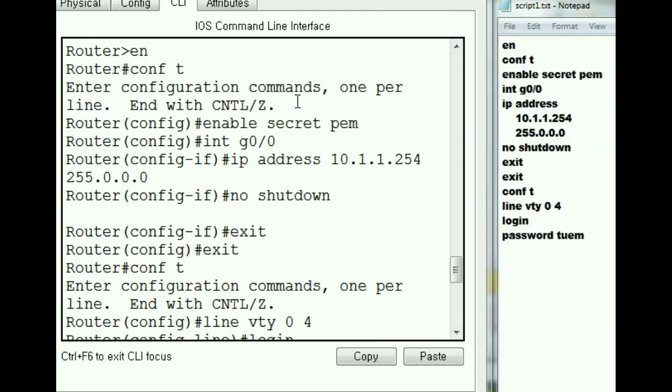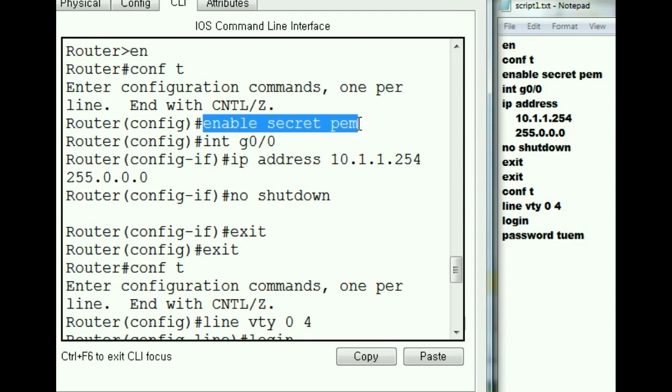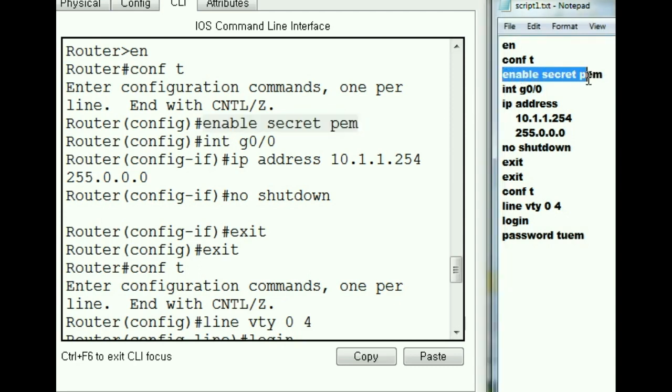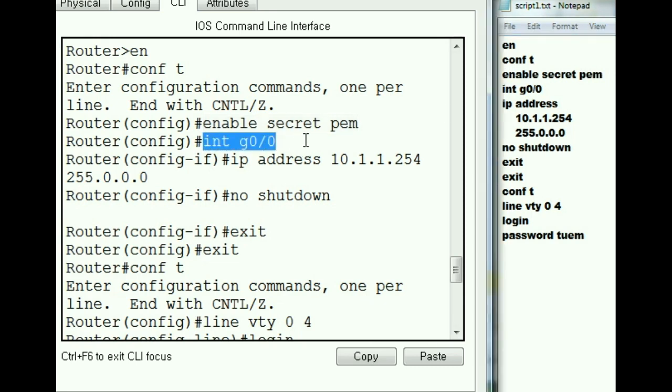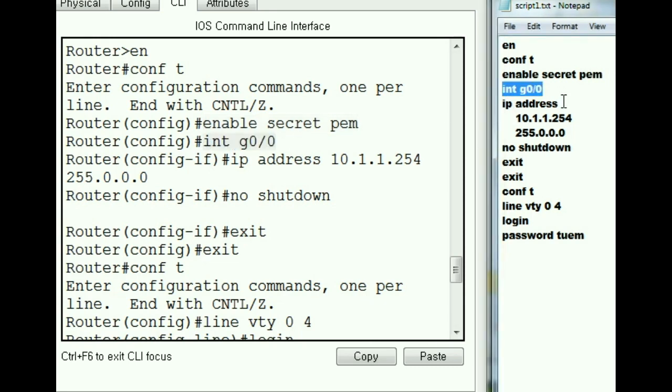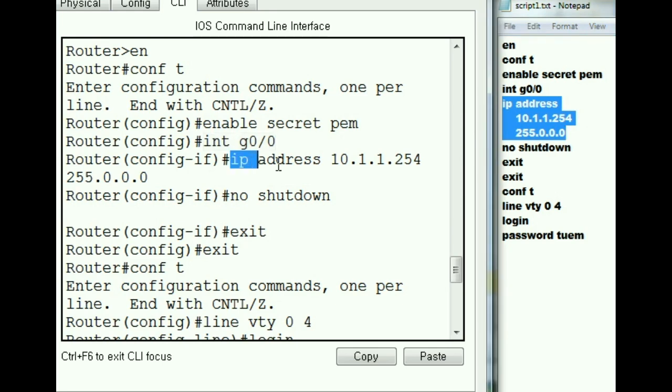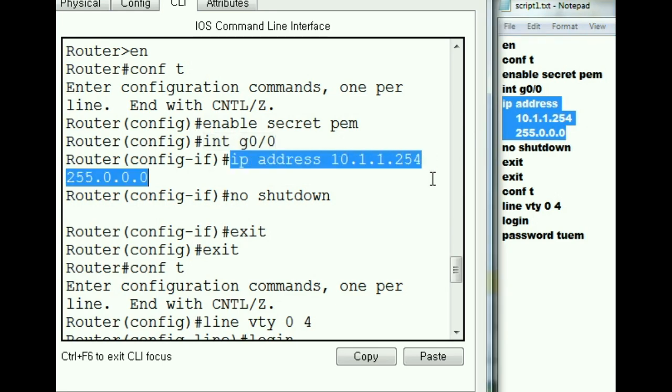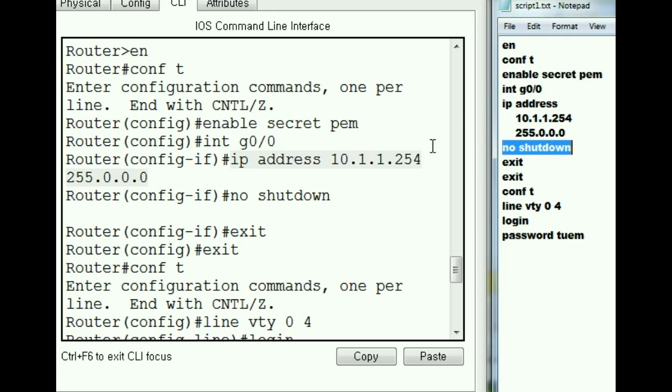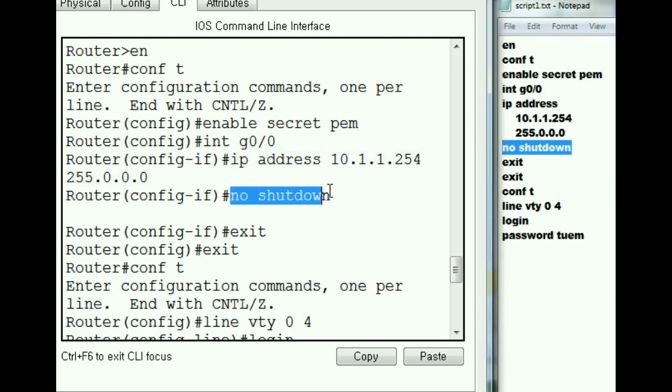Enable secret PEM over here, enable secret PEM. Next one was int g0/0, and then I told it on one line IP address 10.1.1.254 255.0.0.0, and that's our boy right there. Next I told it no shutdown, it keyed that in.